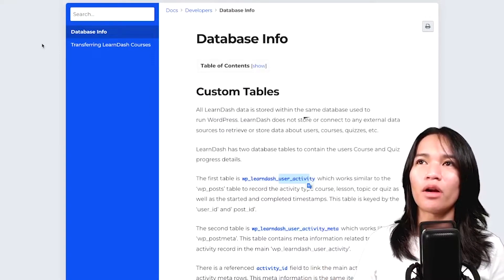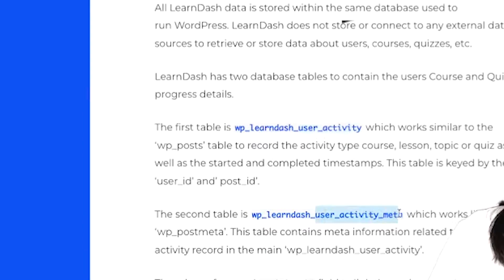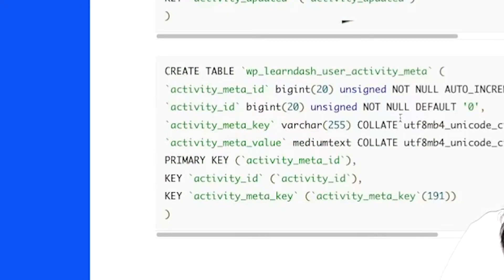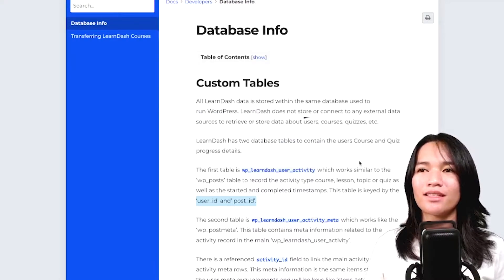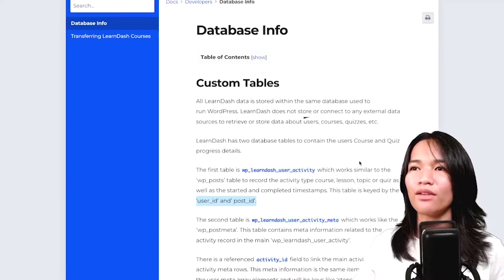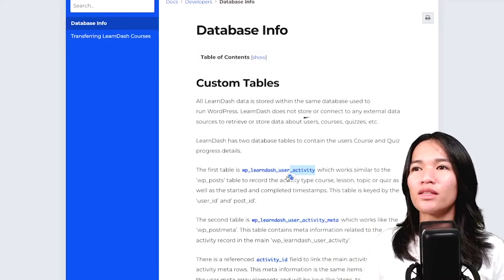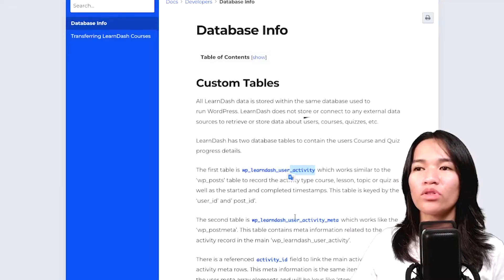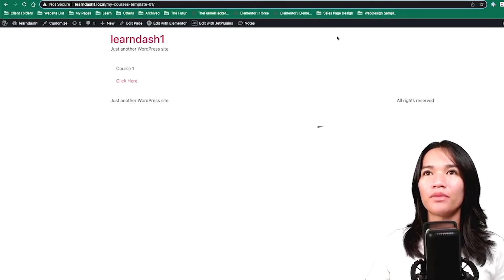If we check the database info from the LearnDash docs, they said they're using the user activity table and also the LearnDash user activity meta. They also explained and showed some examples of how you could use it. For this, since we are using JetEngine and its listing, we're going to take advantage of the data under the LearnDash user activity table, and we're also going to use the wp_posts table to grab some IDs.